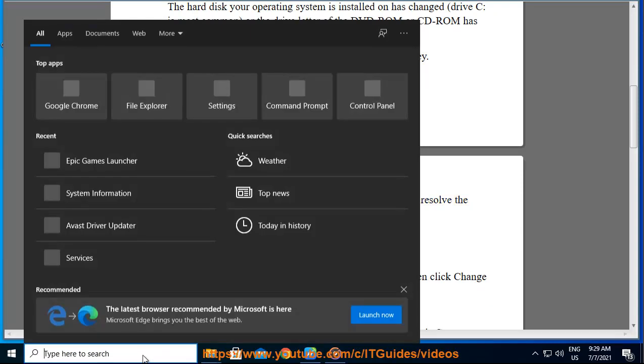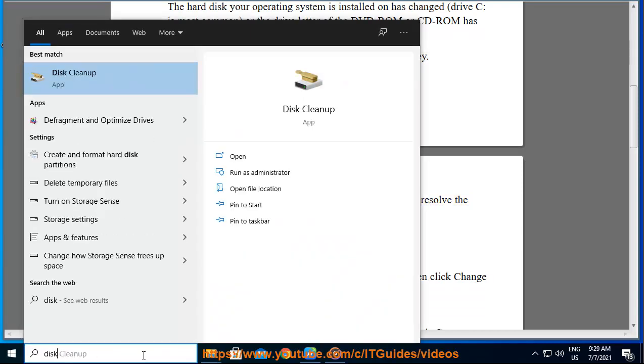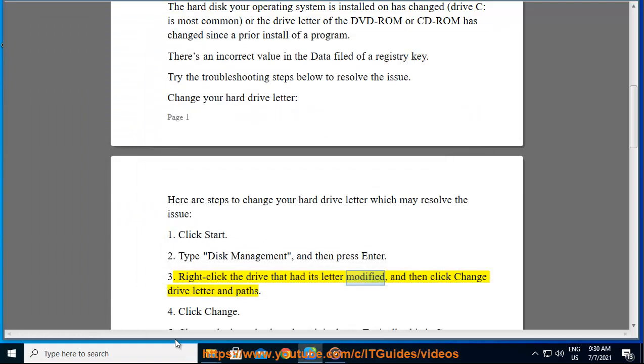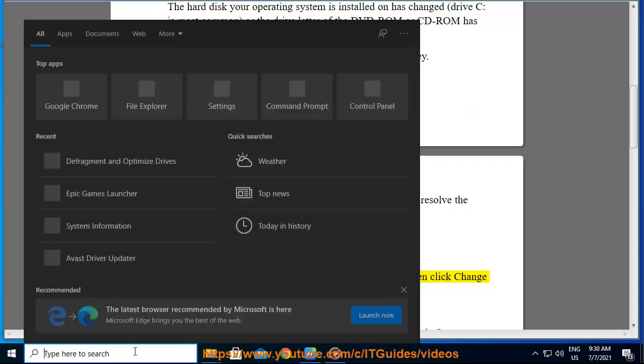1. Click Start. 2. Type Disk Management and then press Enter. 3. Right-click the drive that had its letter modified, and then click Change Drive Letter and Paths.